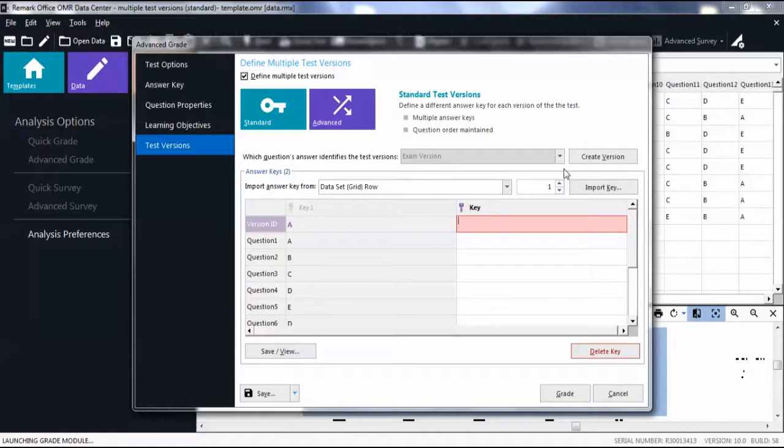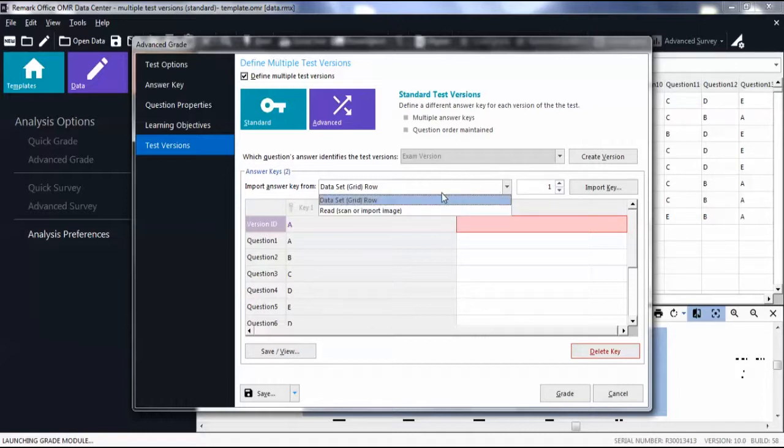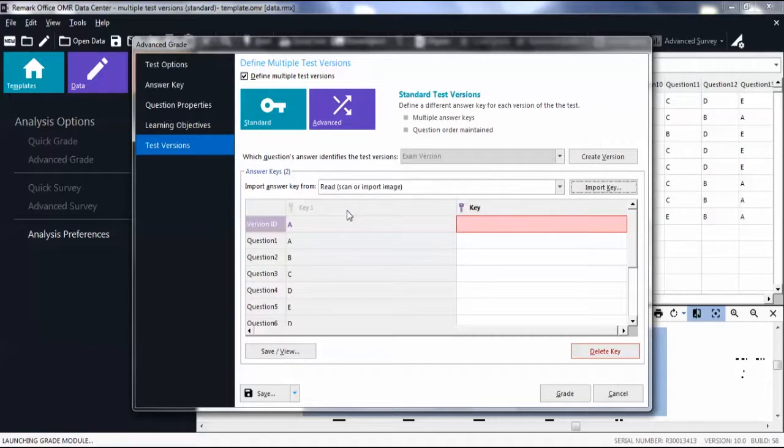In this video, we will now show how to import an image file since we imported the first answer key. Click the drop-down list and select Read. Click Import Key.